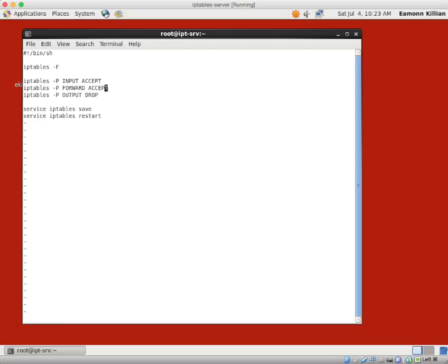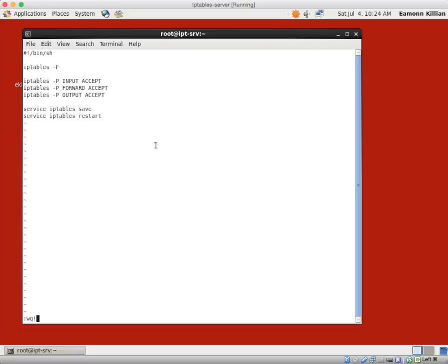And if we change this, you can see why I'm doing it in scripts now. Before I hit return, all we've done is change drop to accept.